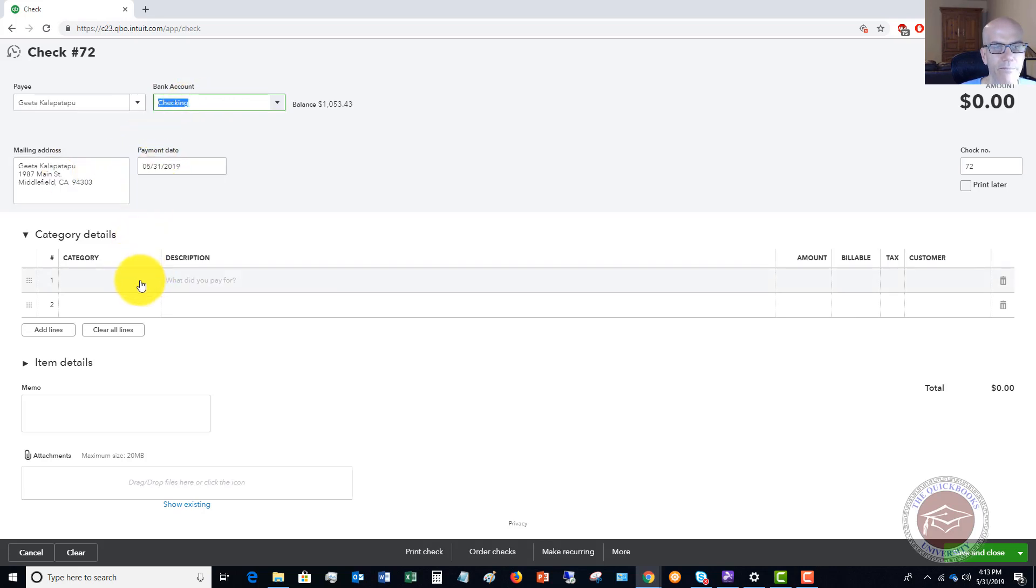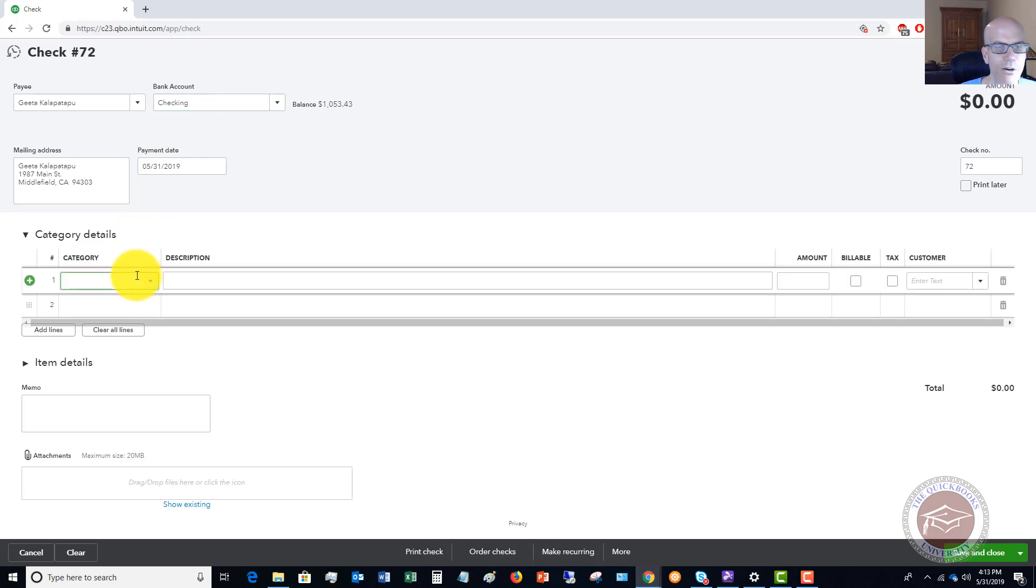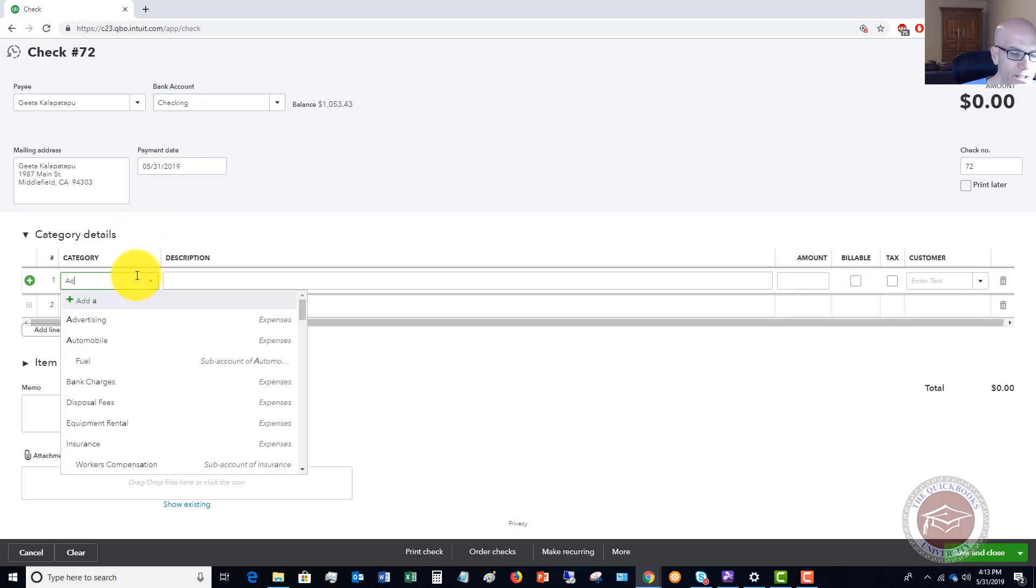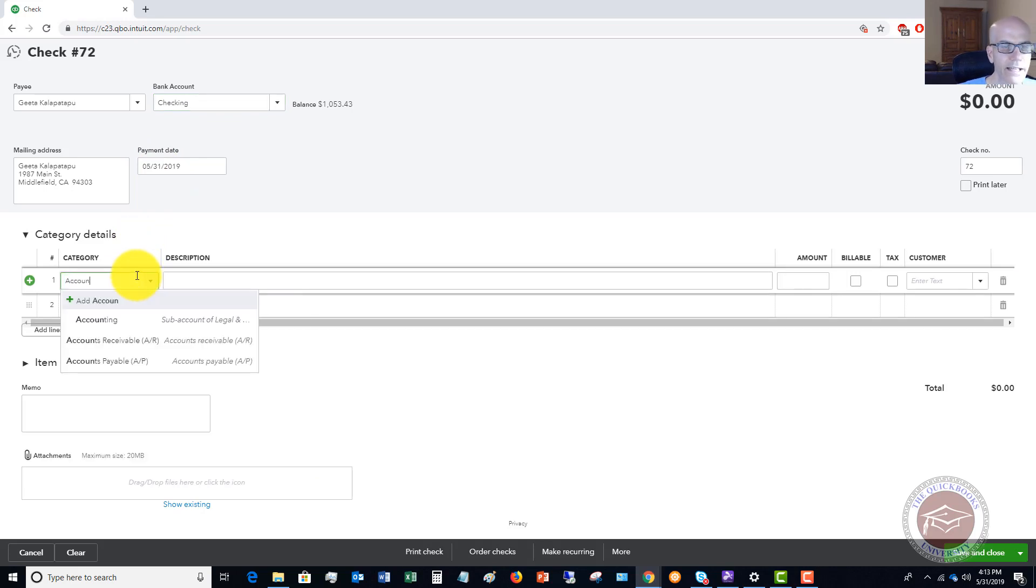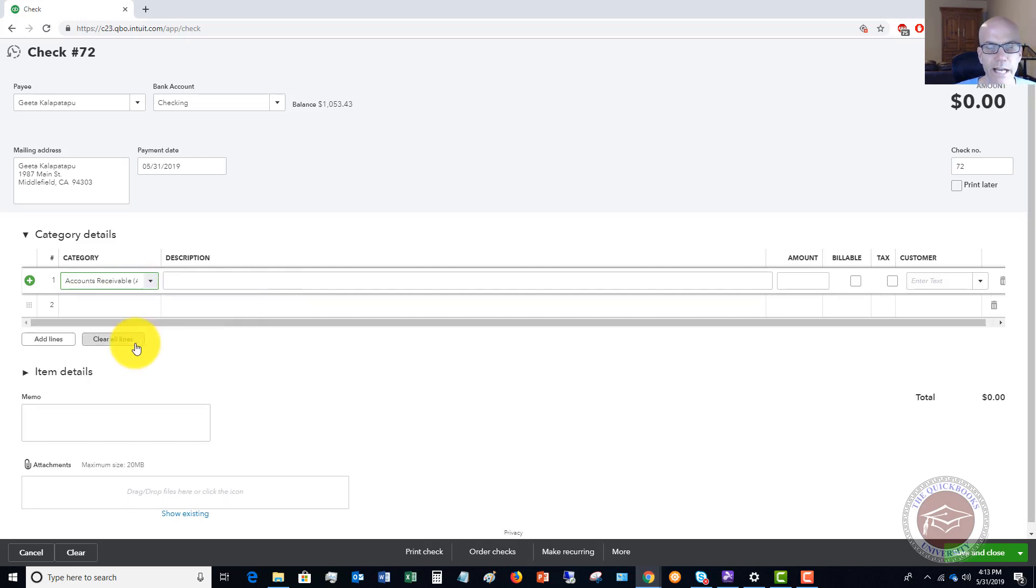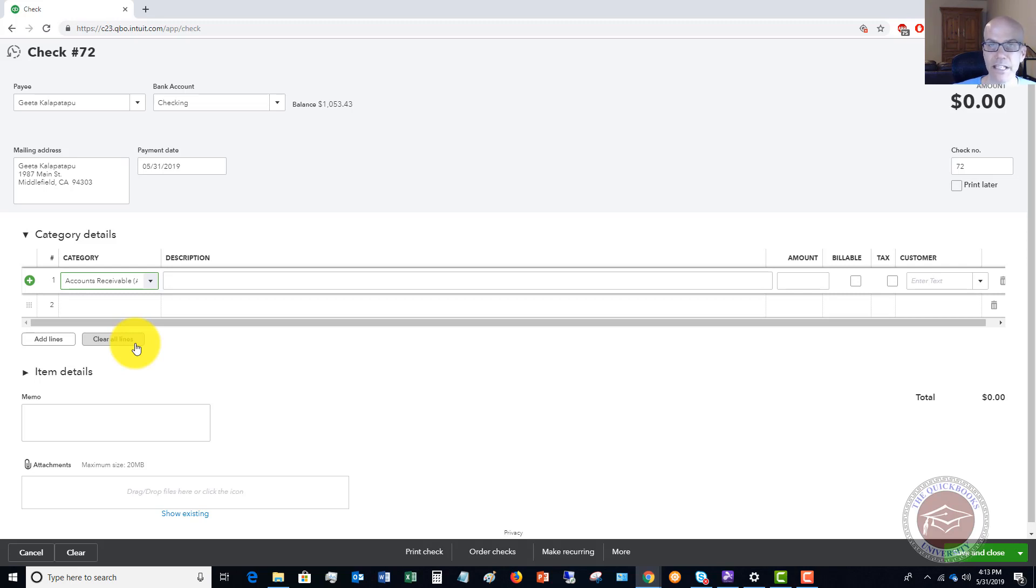The category here, what you want to do for the account is you want to type in accounts receivable. The reason we're doing that is because this credit is a credit to accounts receivable. Because this is a payment we received, it's reducing accounts receivable and so the credit is going to sit in accounts receivable. So the account here is going to be accounts receivable.